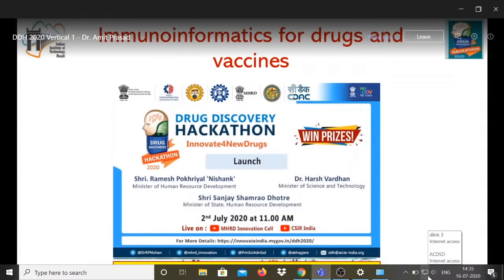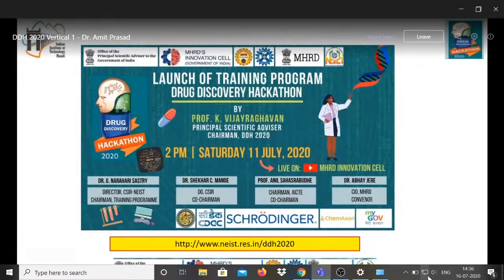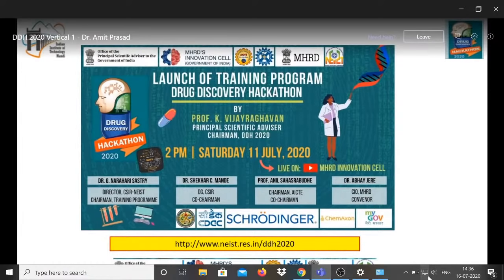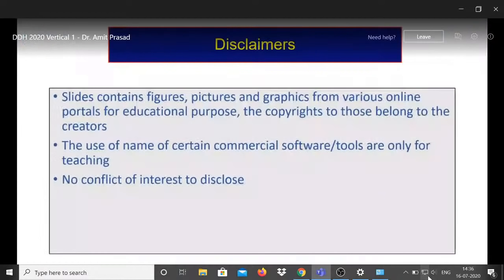We have been working on this hackathon for the last two to two-and-a-half months, and I am happy to have such a nice team. This training session is intended to create a large pool of talent to take the future challenge of drug discovery. There are a few disclaimers: I have used slides and figures from various sources purely for educational purposes, and any mention of commercial software is only for teaching purposes.